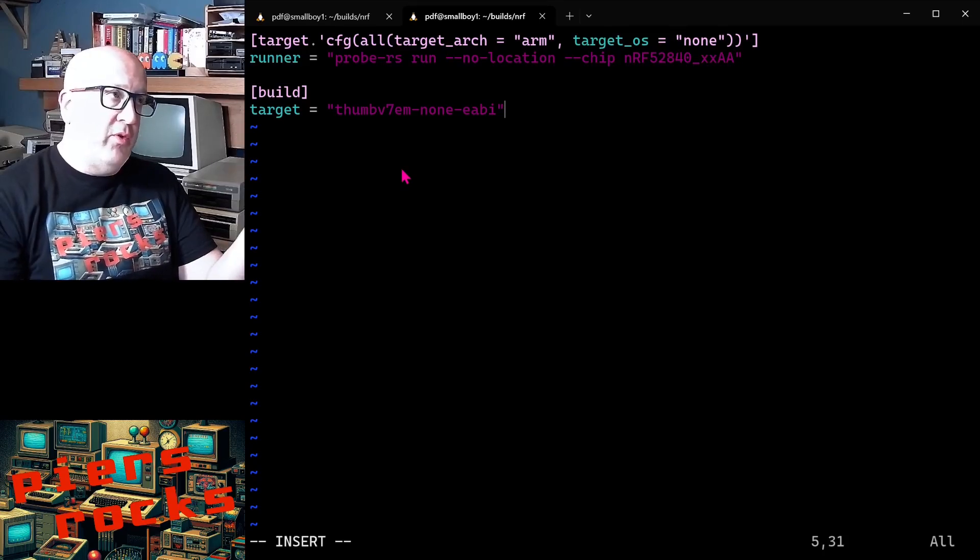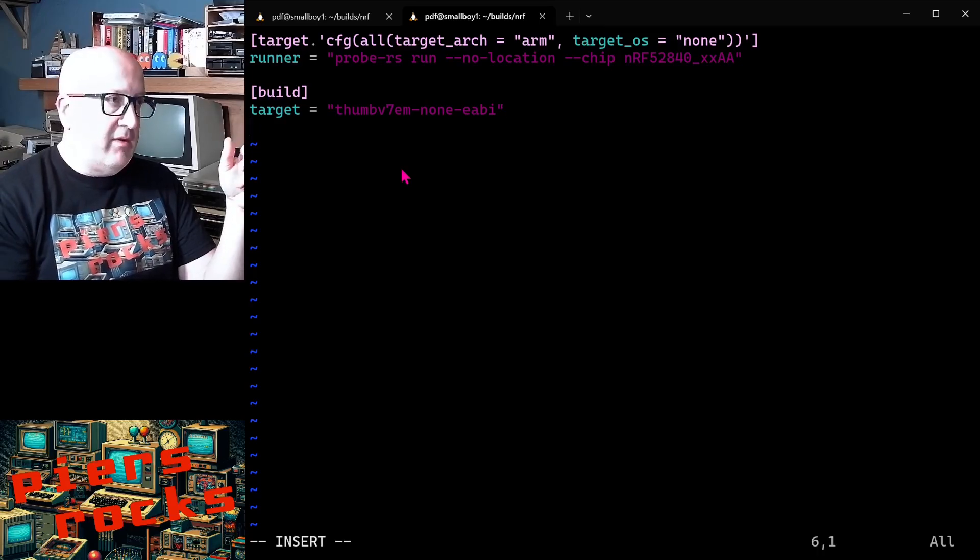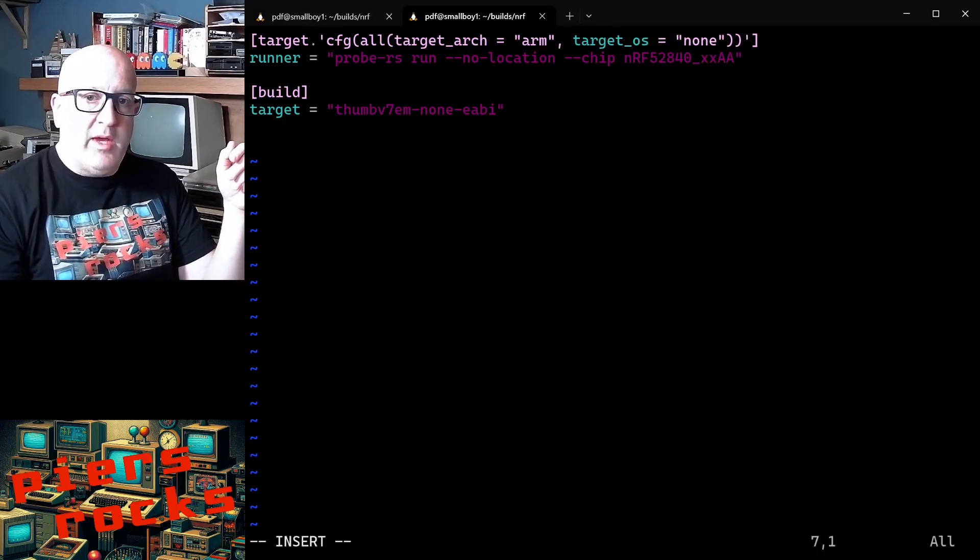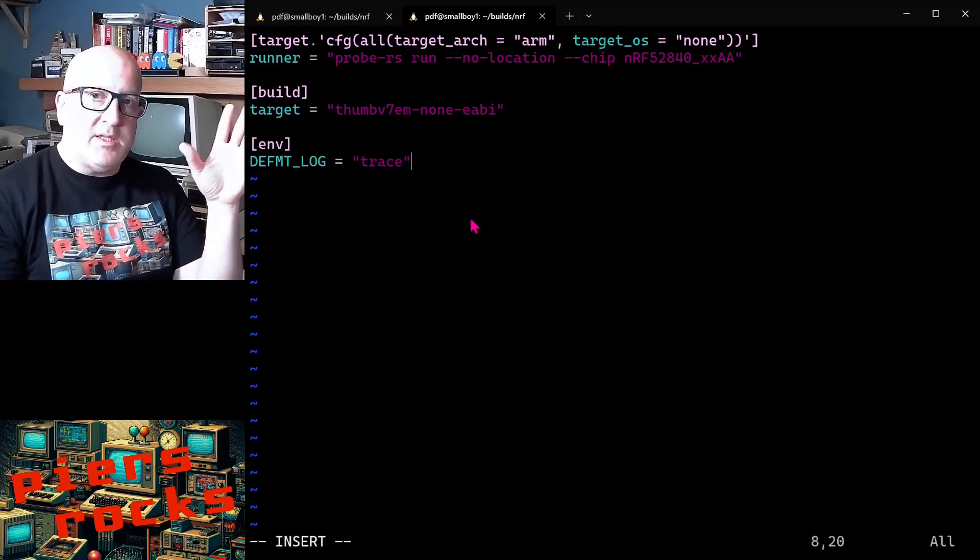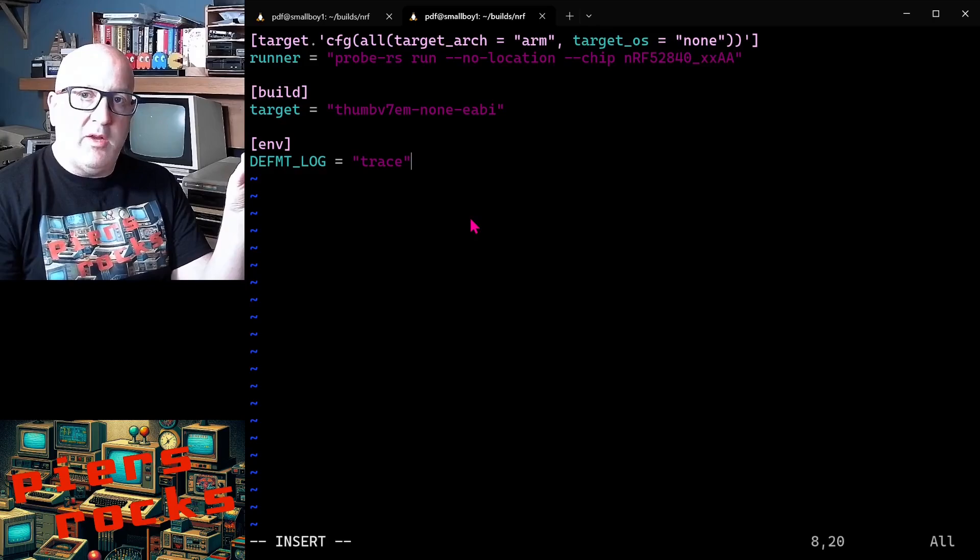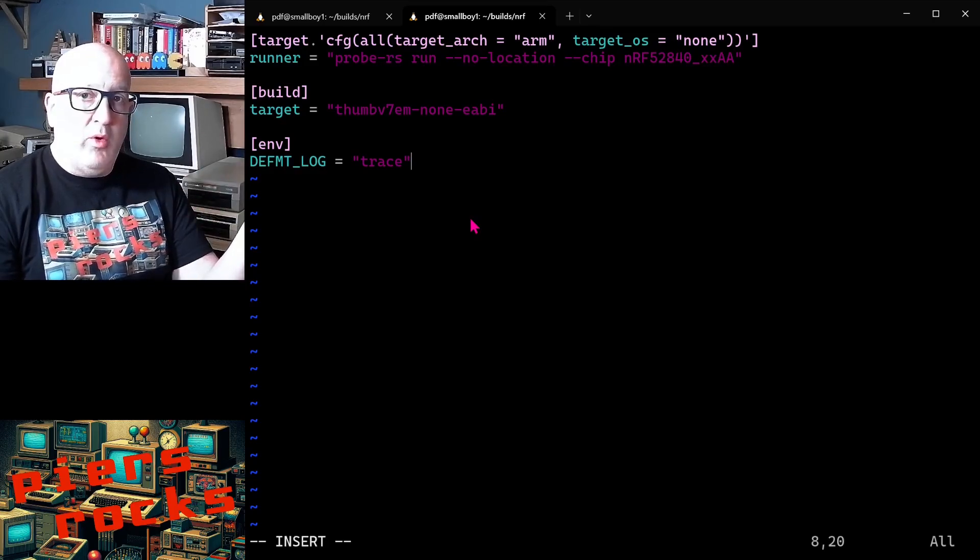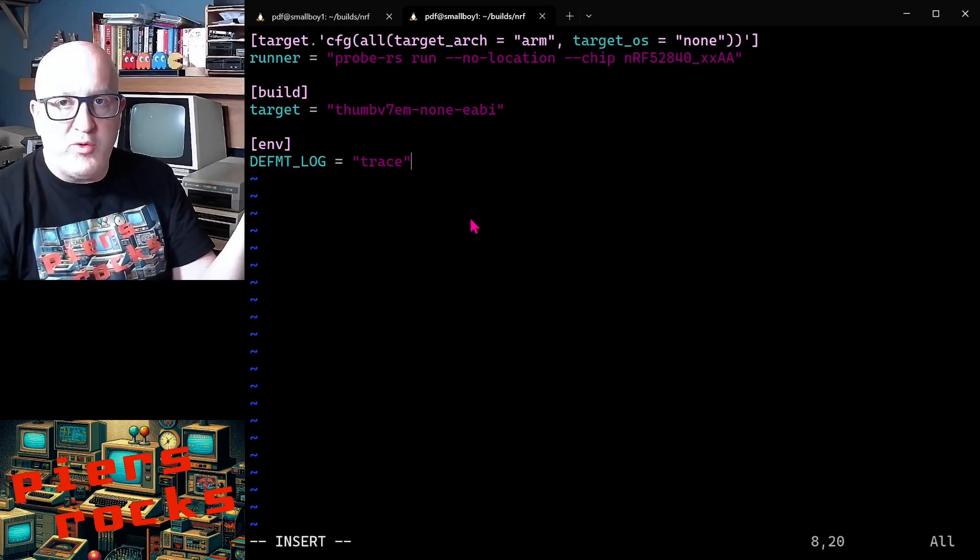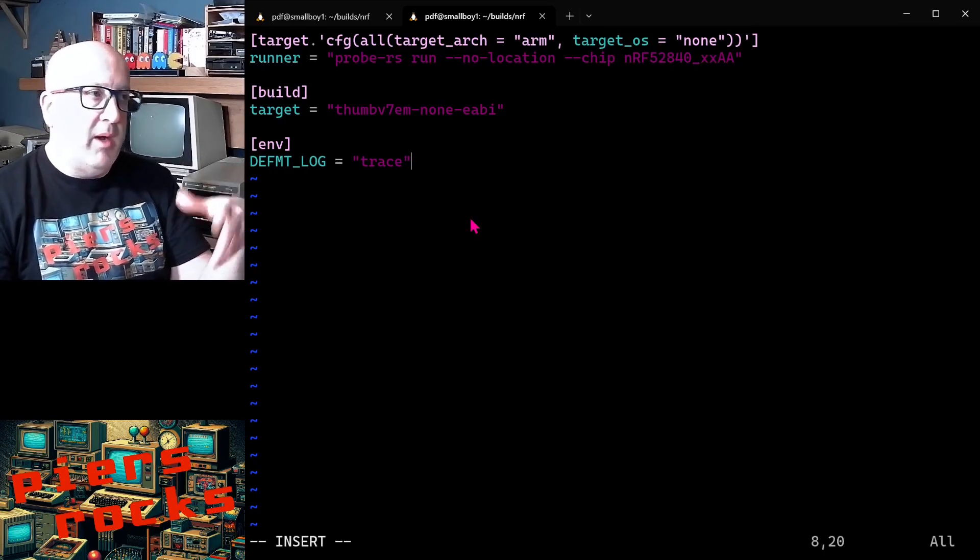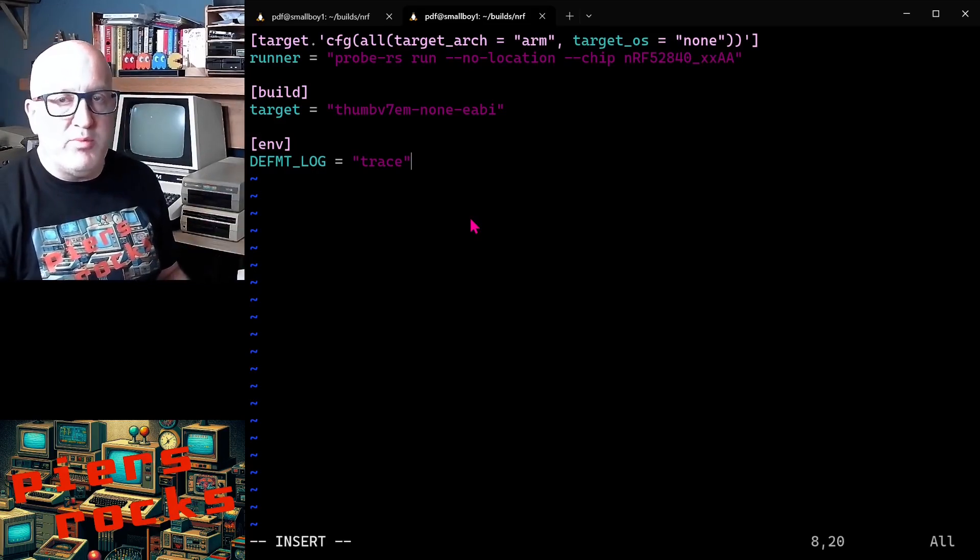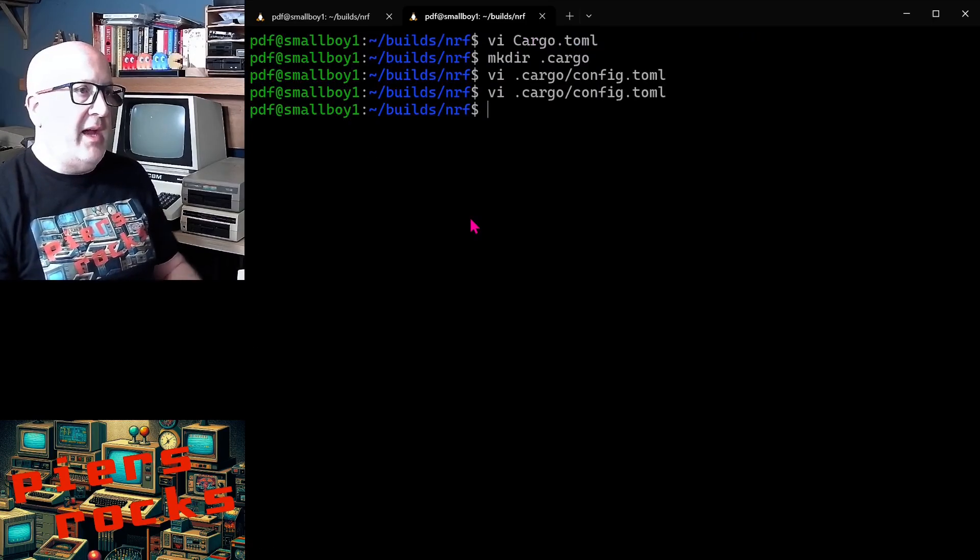And for the Nordic devices, we need to use the thumbv7em-none-eabi target. And we'll need to install that target and we'll do that in a second. And then finally, we'll provide some configuration to deformat, which is the logging tool that we're using here. And here we're just saying we want all logs from trace level upwards. In fact, we only have one log statement. That's an info log. But if we had other types of logging, that would all also be produced due to this configuration. So we'll write that.